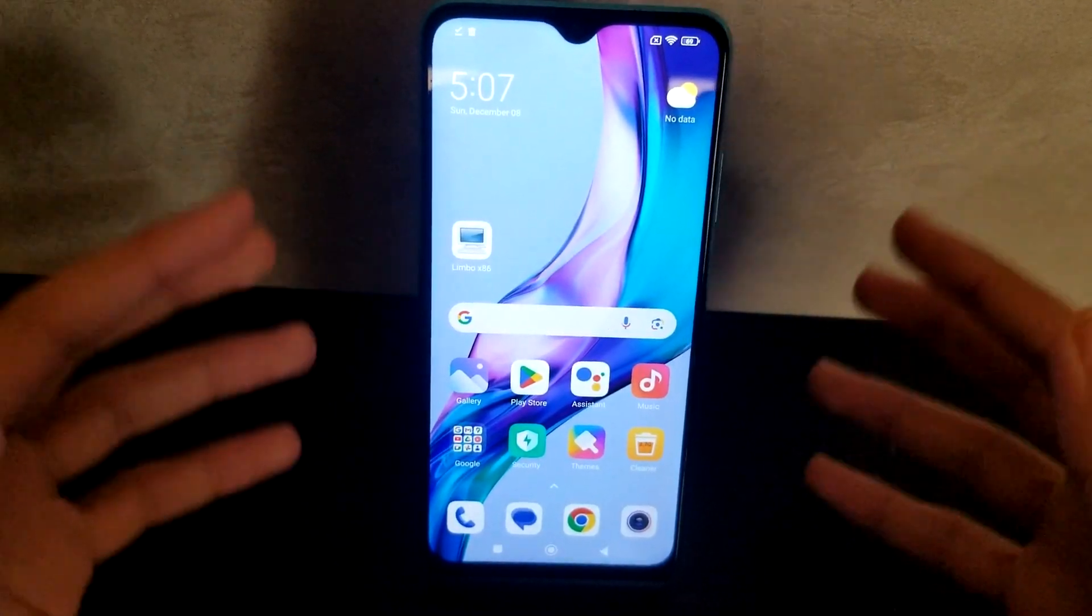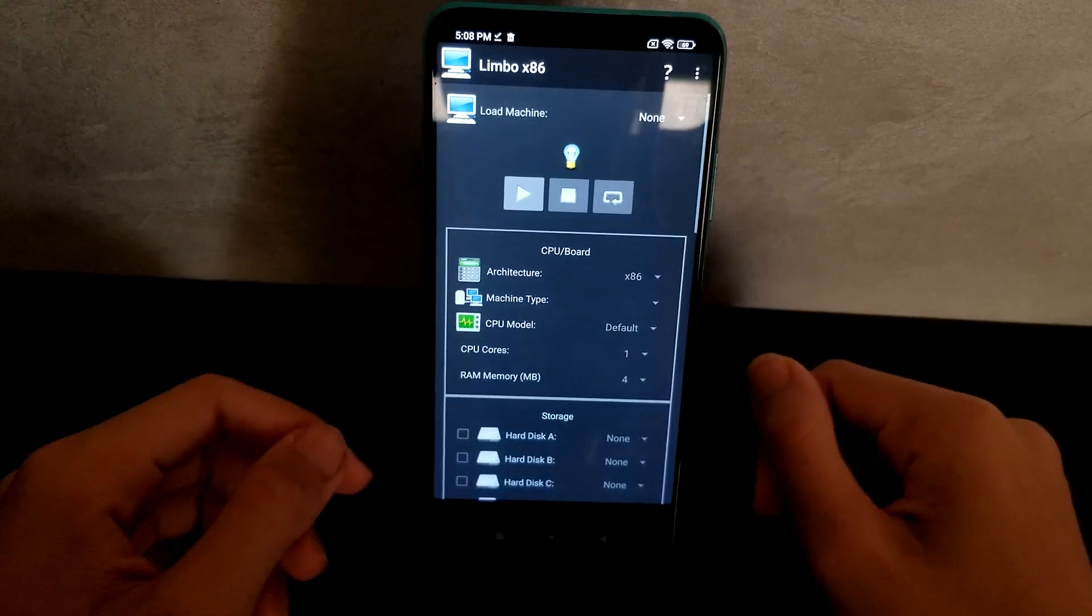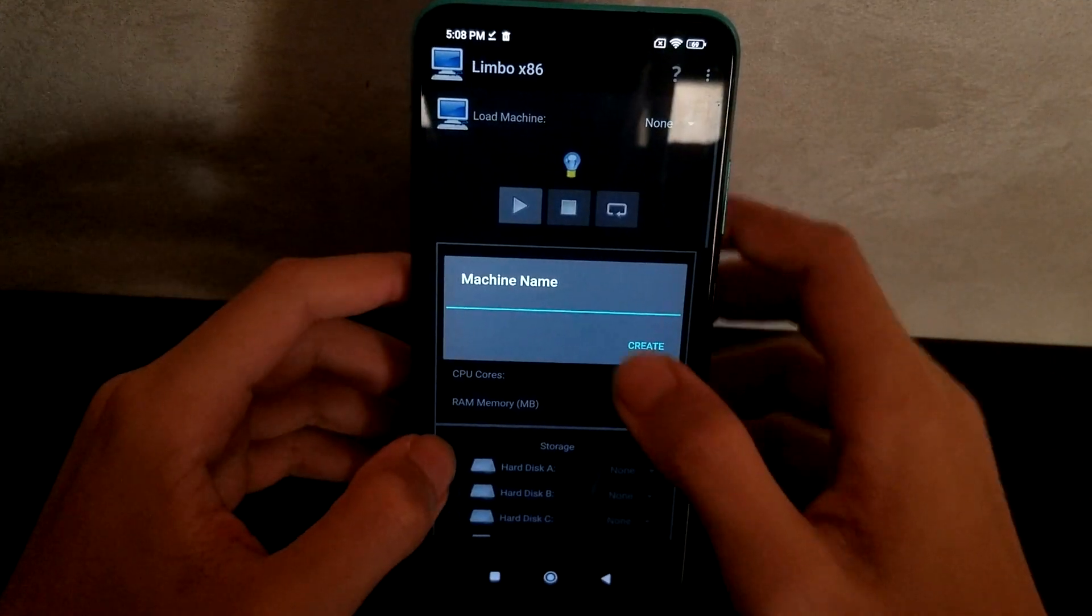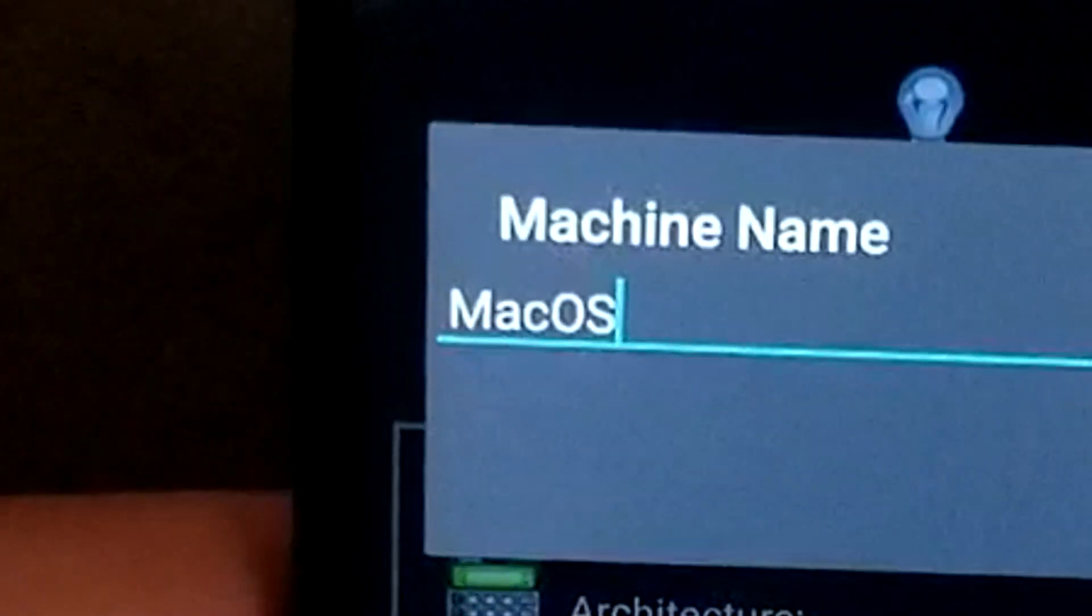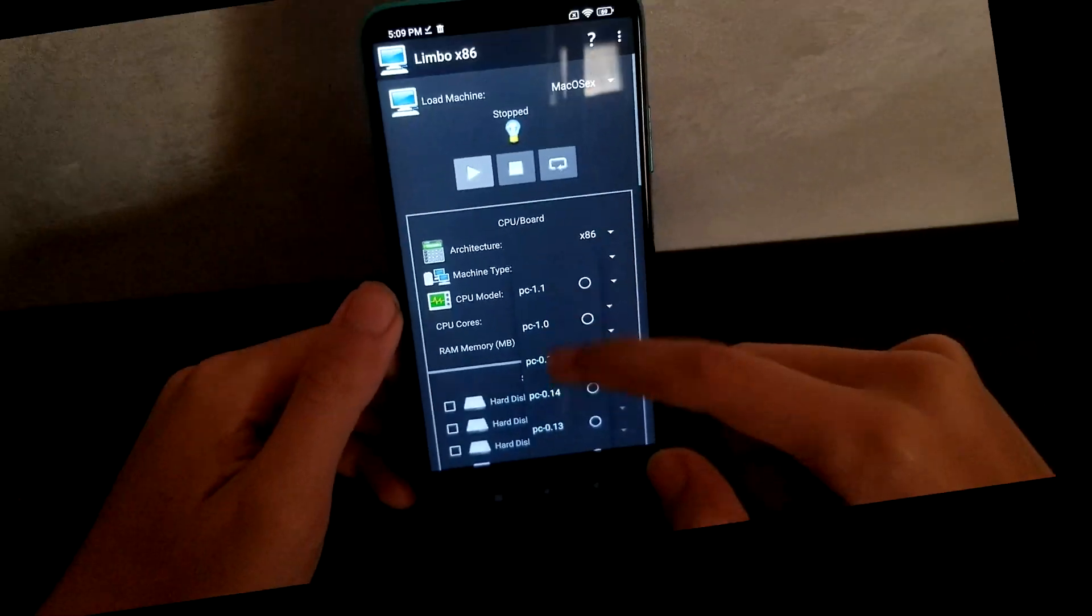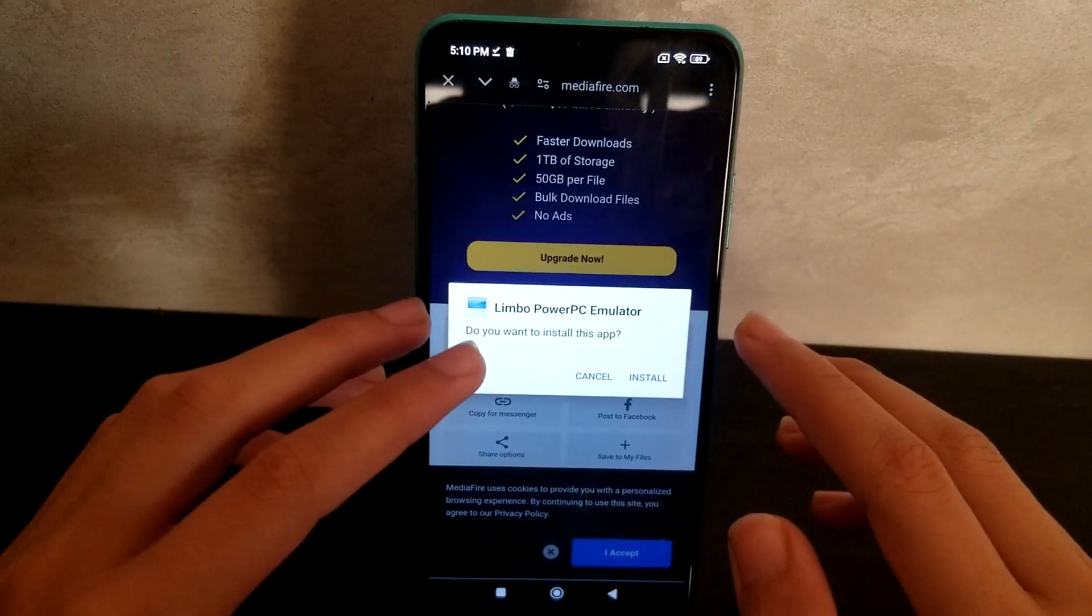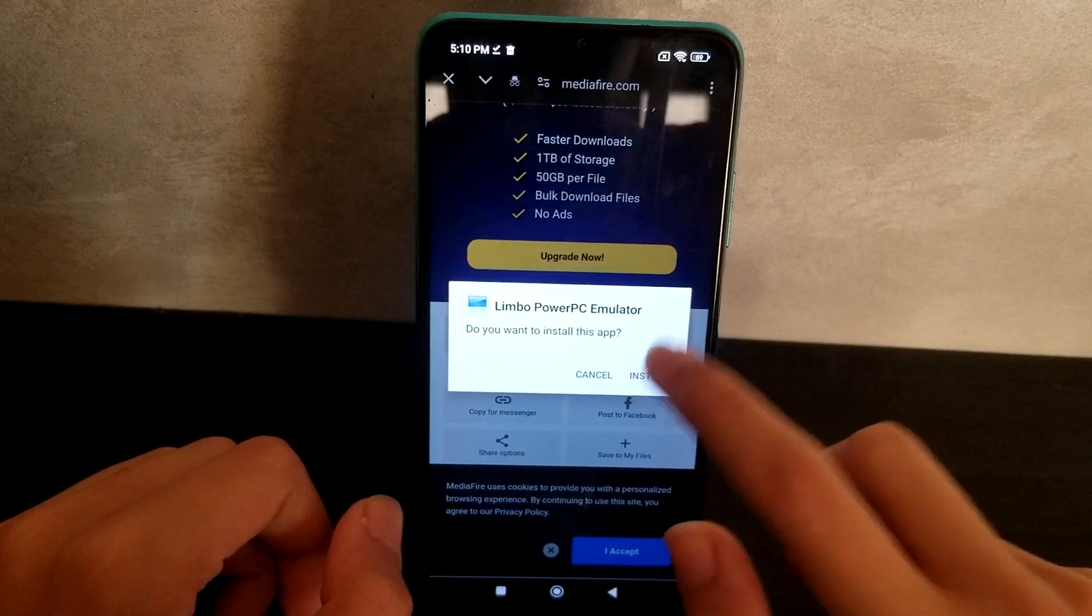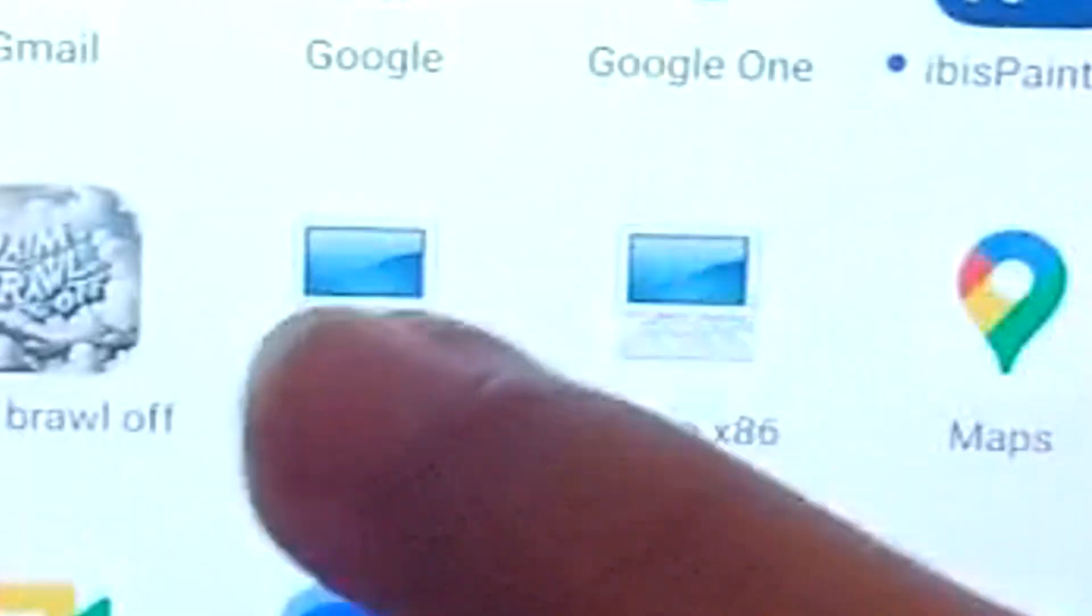Now we can finally open our Limbo x86. We'll make a new virtual machine called macOS X. Okay, so we'll get the Limbo PowerPC emulator and not the x86 one, as I just noticed.